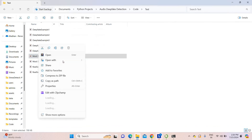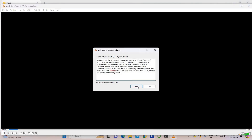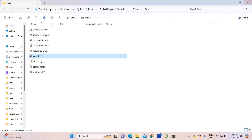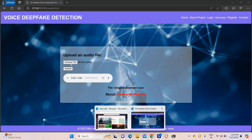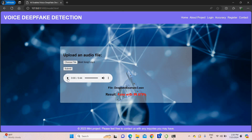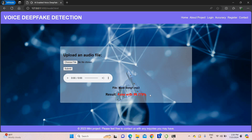I uploaded some more samples — Narendra Modi songs. Selecting Narendra Modi song 1, clicking play to hear it, then submitting. After processing, the result shows: fake audio with 99.778% confidence.